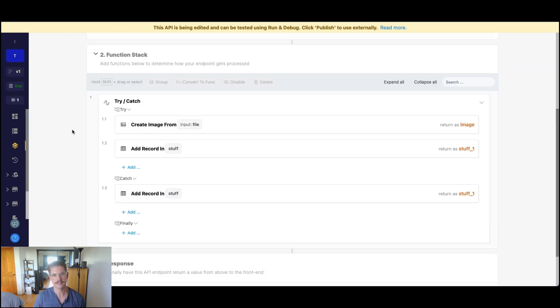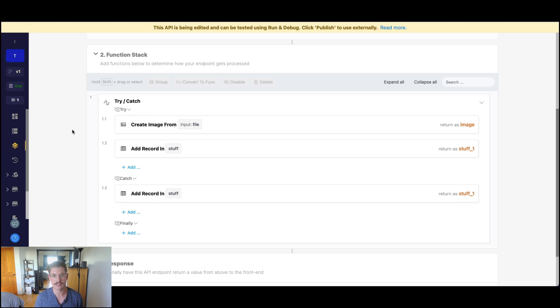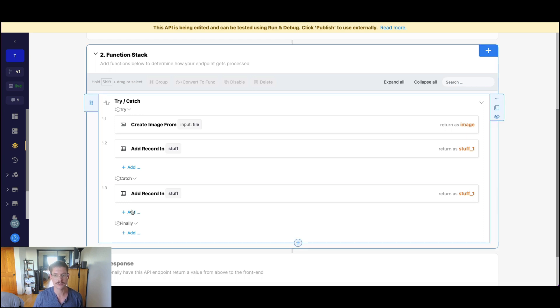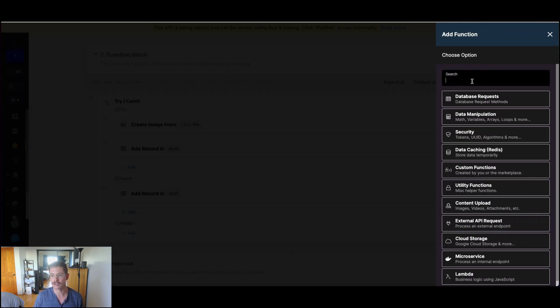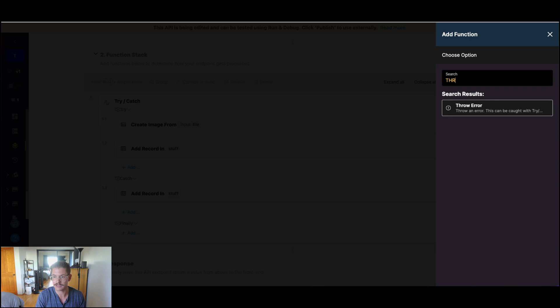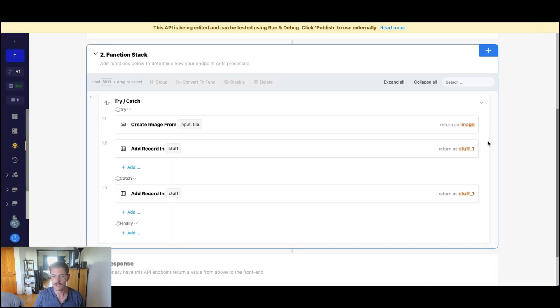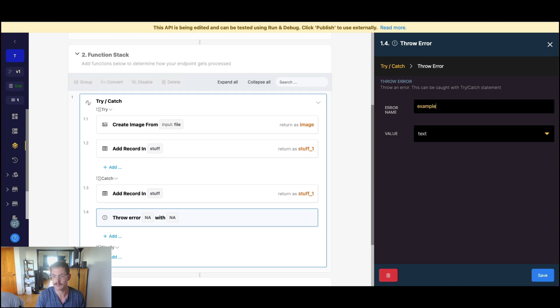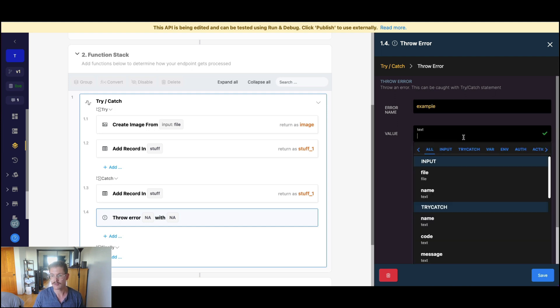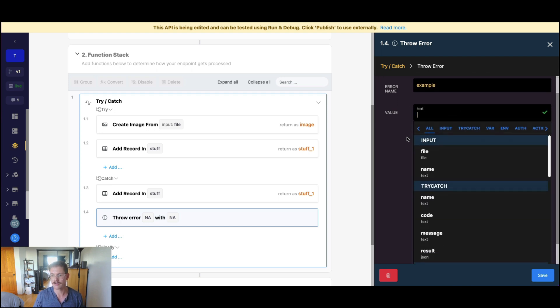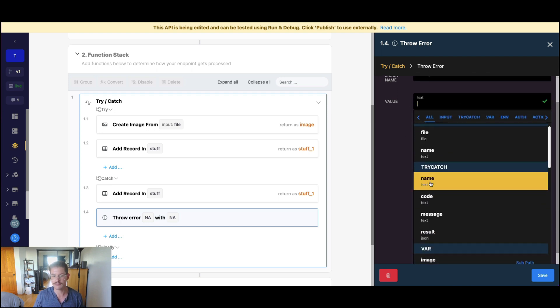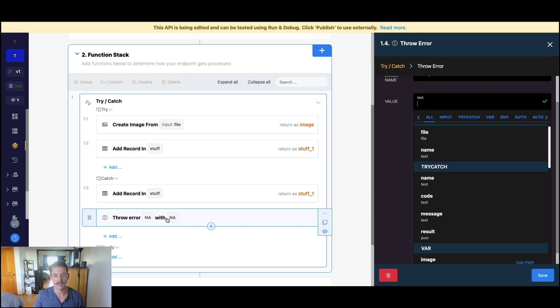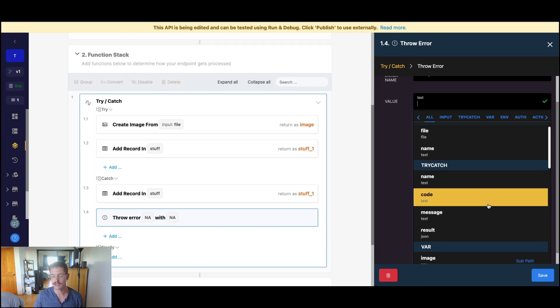Next, let's introduce the throw error. So there will be times when your try fails that in the catch section you actually want to throw an error. And let's go ahead and actually look at what that looks like. So for throw error, we can give the error a custom name, and I'll just call this example here. When I drop down on the value,